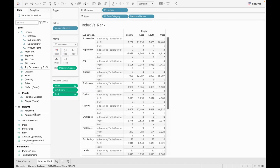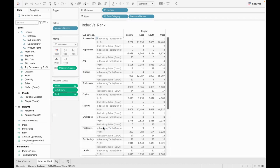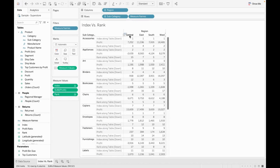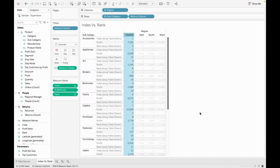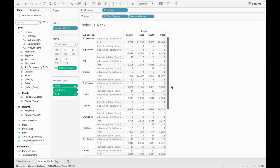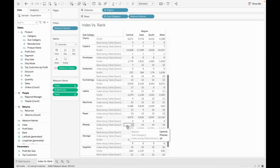Now with rank and table down: if you choose the central region, this subcategory has the highest profit generated. Copiers is the most profitable member in the central region with rank number 1. If you choose the second rank, that is phones — the second most profitable member. But if you choose the physical position, phones is in the 14th place.